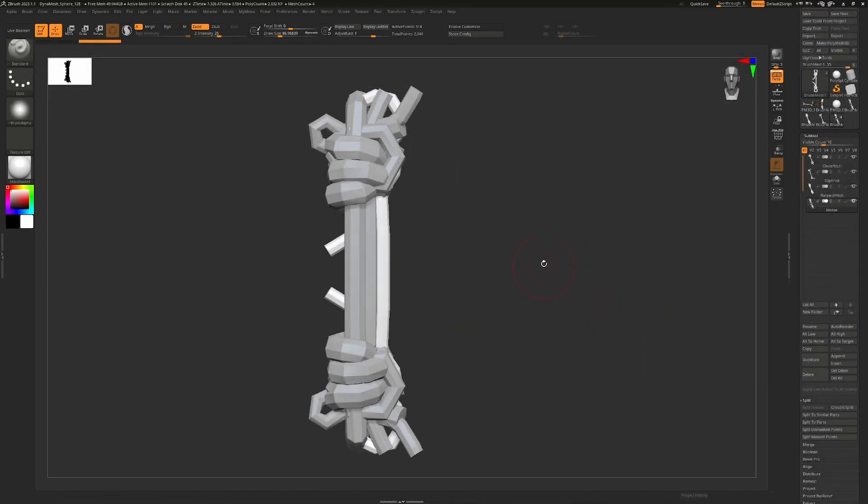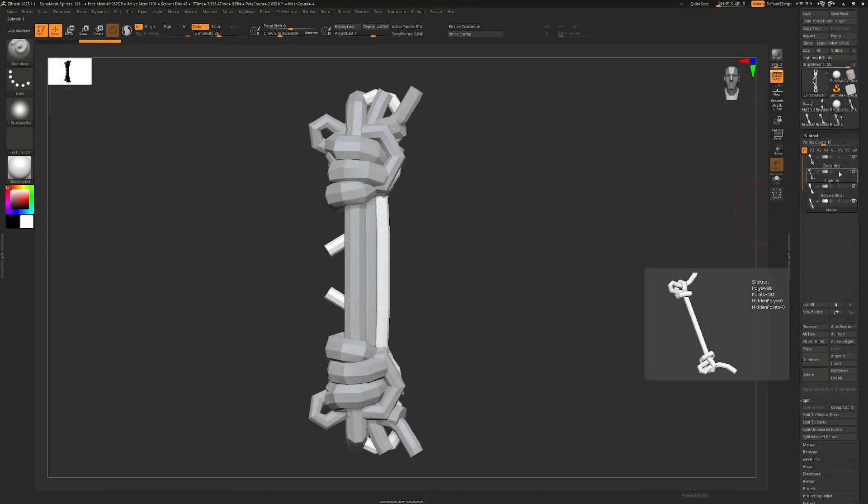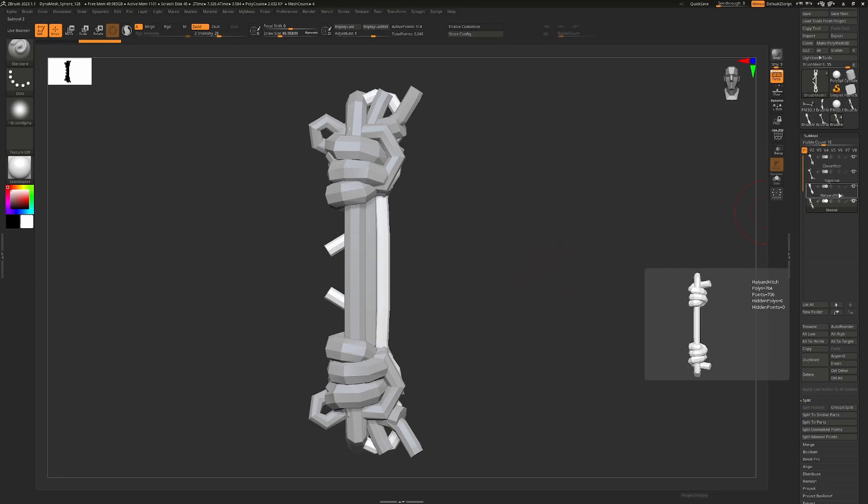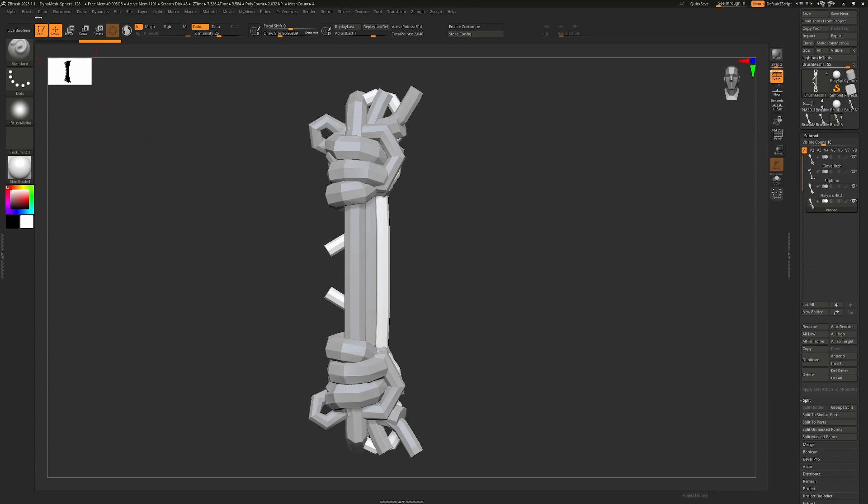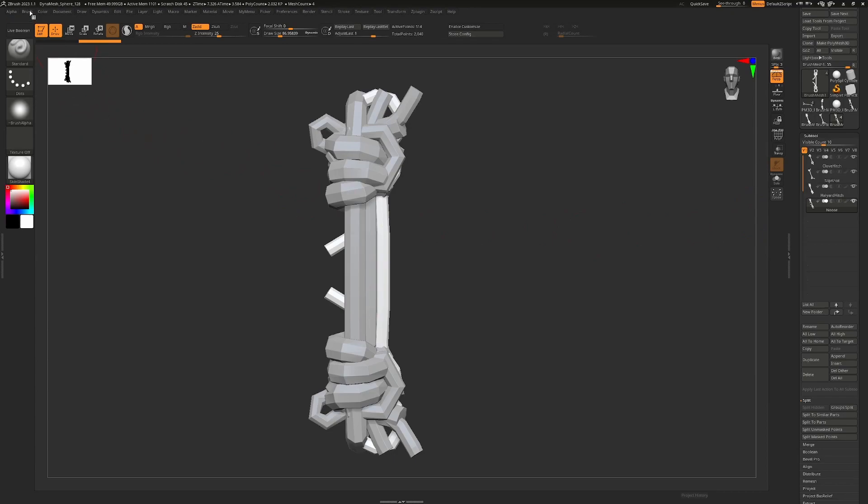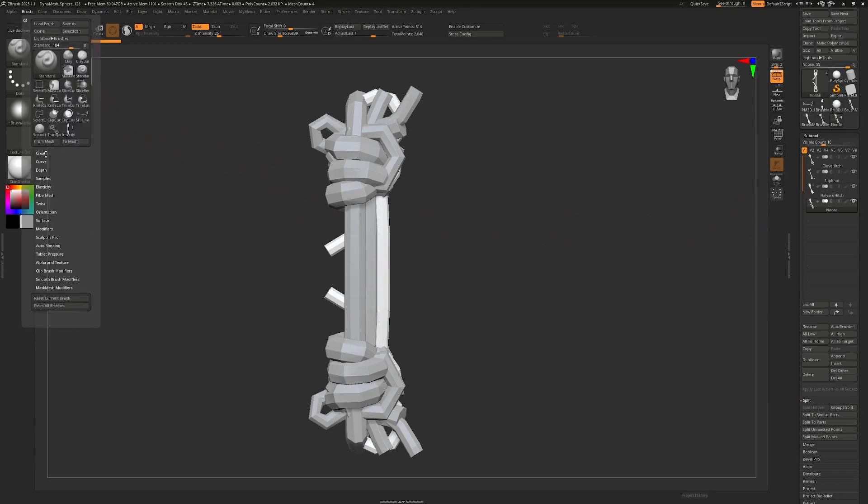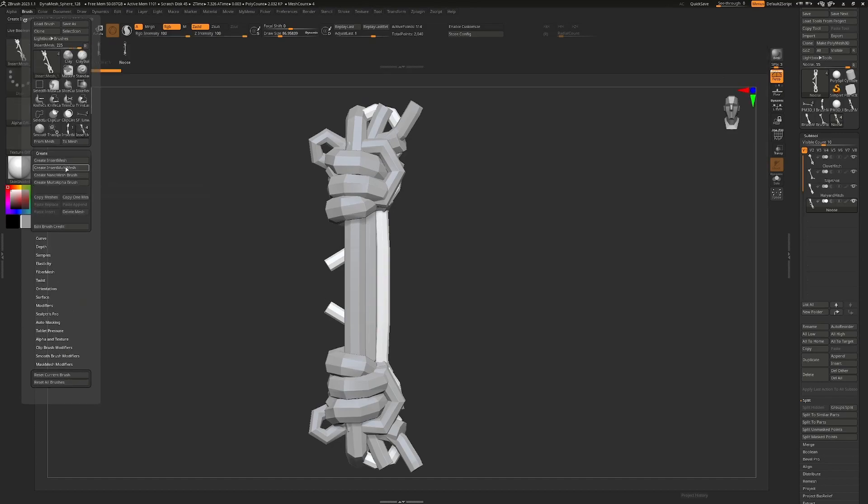So here I've unwrapped all four brushes and you can see I've renamed them to whatever they were: clove hitch, slipknot, halyard hitch, noose. You can have spaces in the names if you want. To create the curve brush, all we need to do is go to the brush menu and under create, at the start here, we say create insert multi mesh. And that's going to look at these four and put them all into a line here for us.